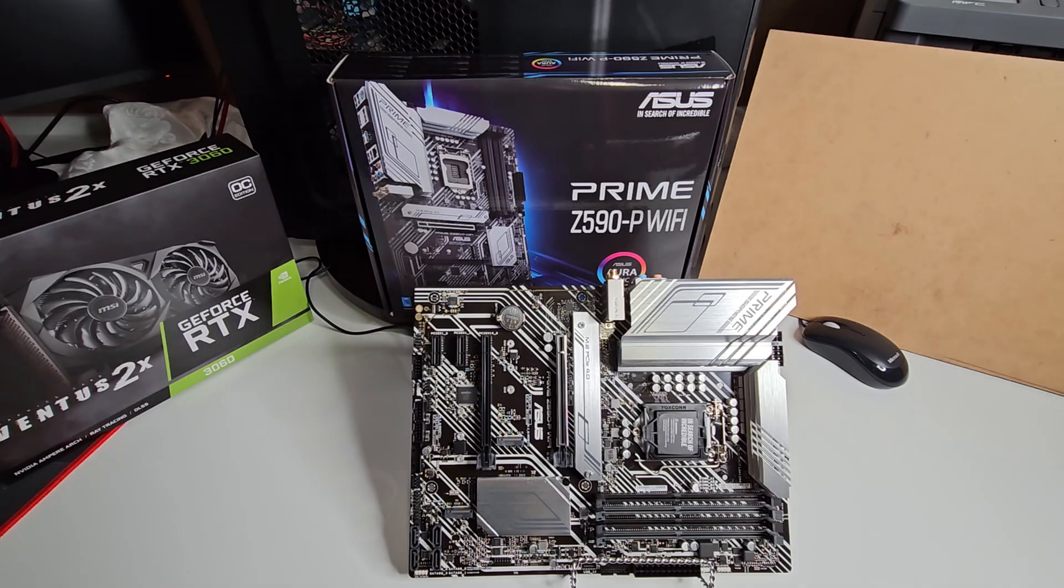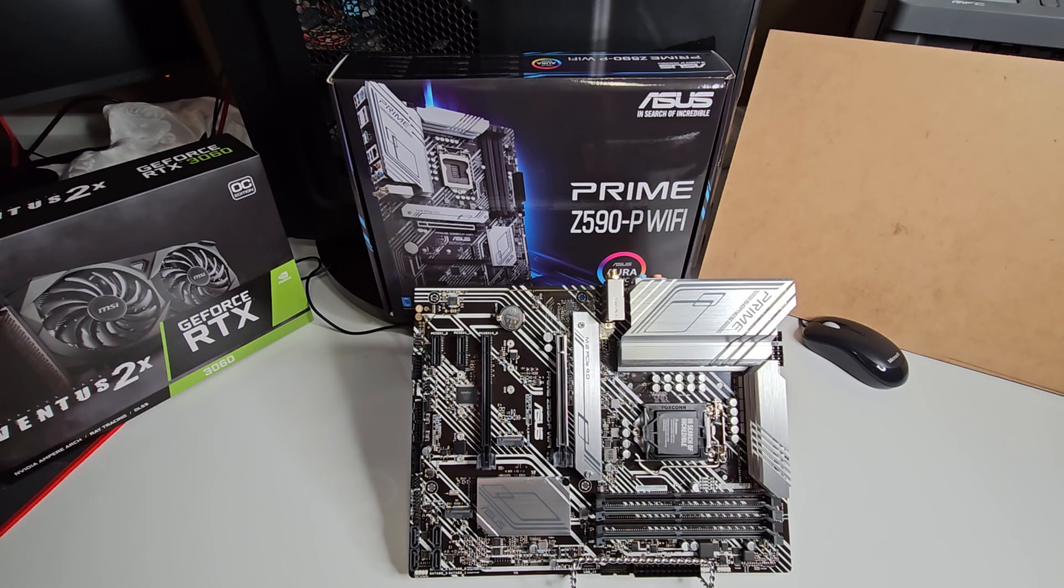All right, so that's a pretty good overview of everything that's going to be on the motherboard. If you have any questions or I left anything out, ask them in the comments and I will definitely get back to you.